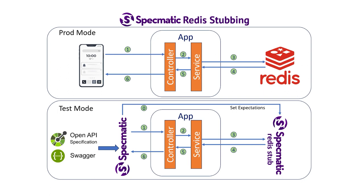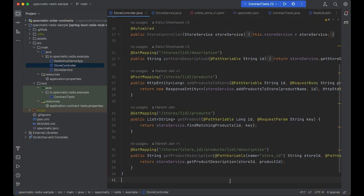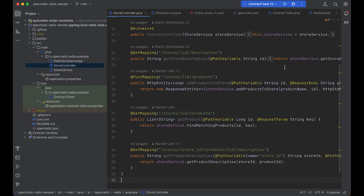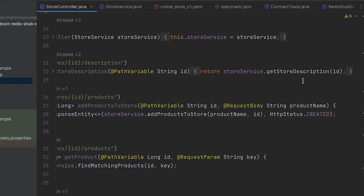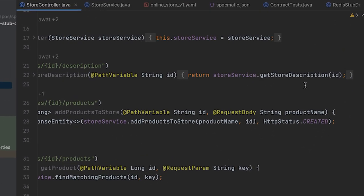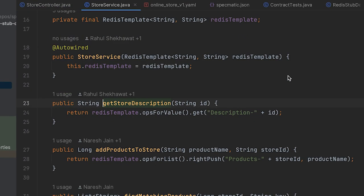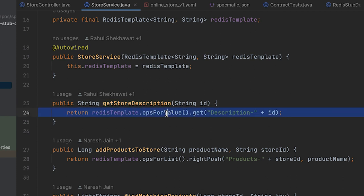Let's see how this works in an example. Here's a sample API that needs Redis to function. Here's the store controller class using the store service object to look up some data. The store service object in turn looks up Redis.